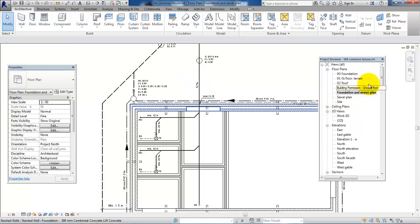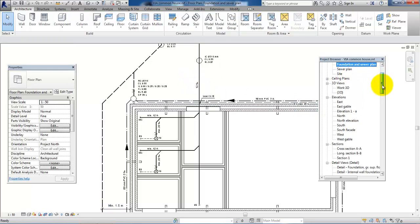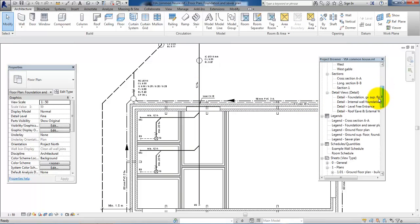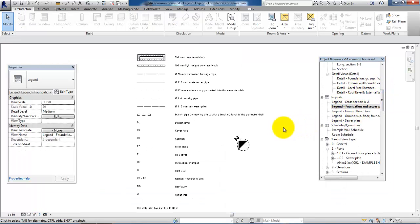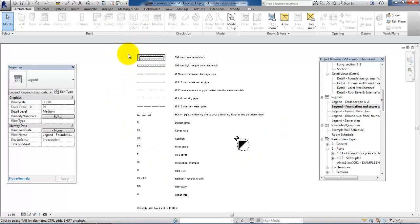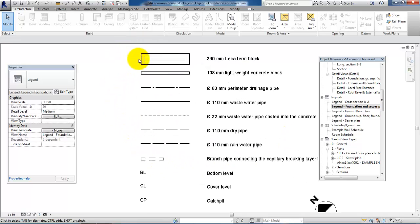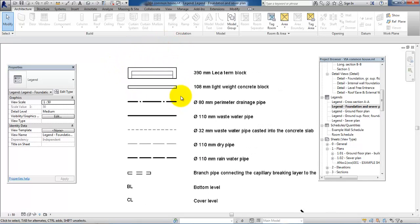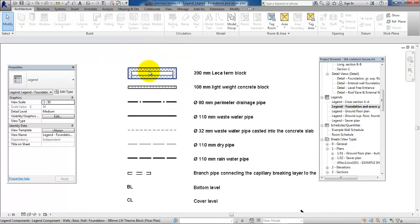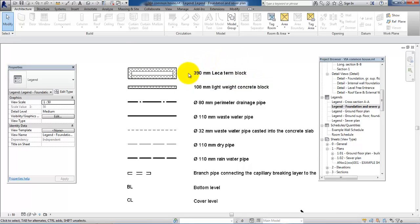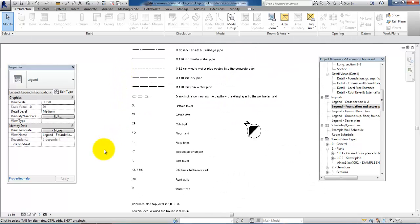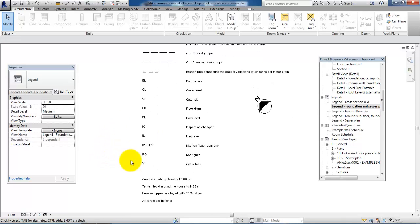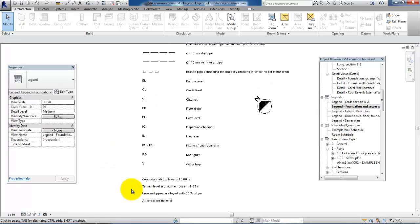If I scroll down in my project browser, I have also created a legend. In the legend I have placed small illustrations, for example of the foundation, and text that describes the foundation, the different pipes, and all the relevant parts in the sewer plan.